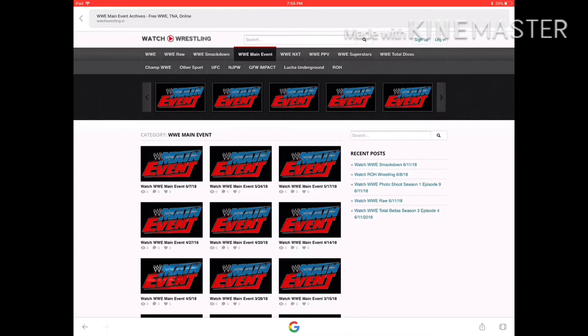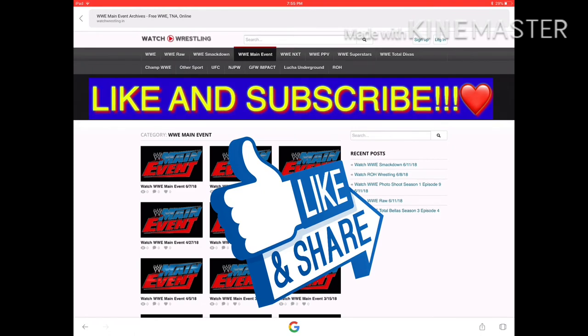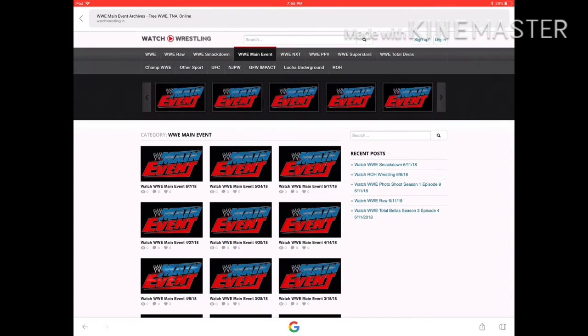Thanks for watching guys. Please leave a like down below if this video helped you. Comment down below if this works for your country, because I think this only works for the United States. Also subscribe and turn on post notifications to be notified of my next video.